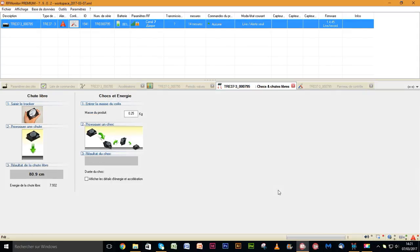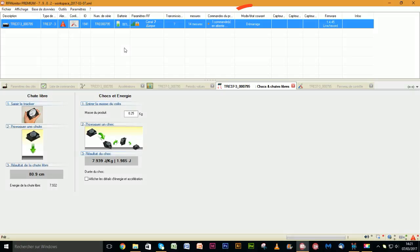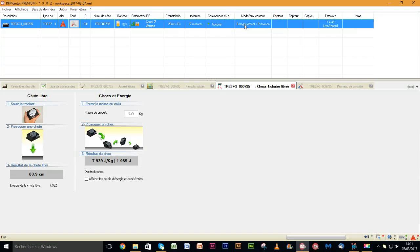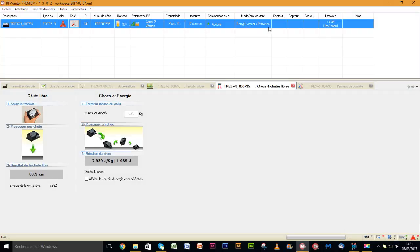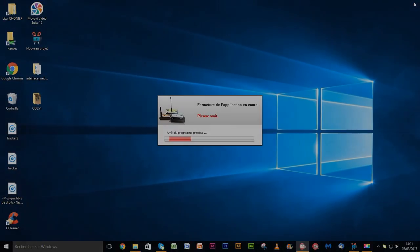The tracker is now ready. Right-click on the product line and click on start recording. As soon as the current state indicates record, it means that the record campaign has started. The campaign is therefore launched. You can close the RF monitor software.